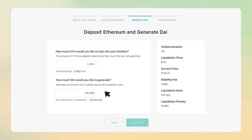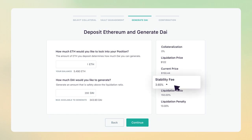Please note that generating DAI isn't absolutely free. The Maker platform collects a stability fee, which is calculated against the total amount of DAI drawn on your vault. The fee can change and is automatically added to your outstanding DAI debt.